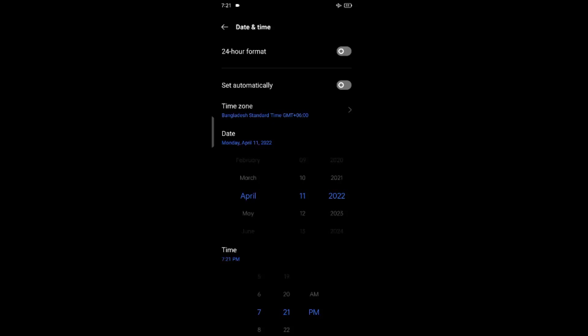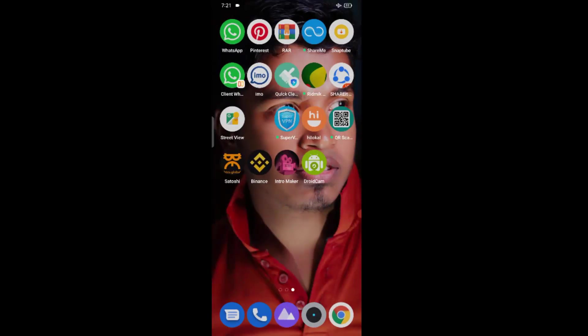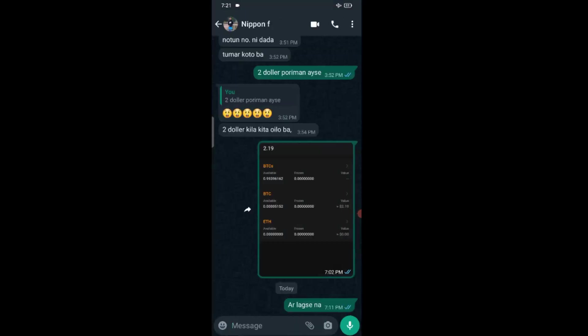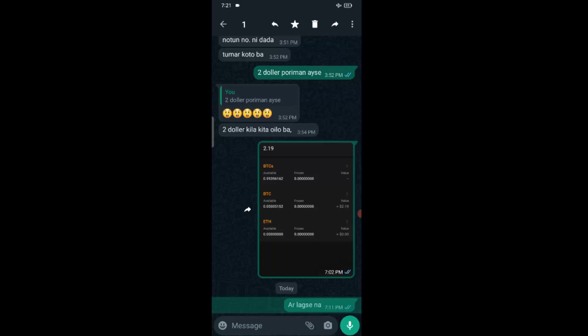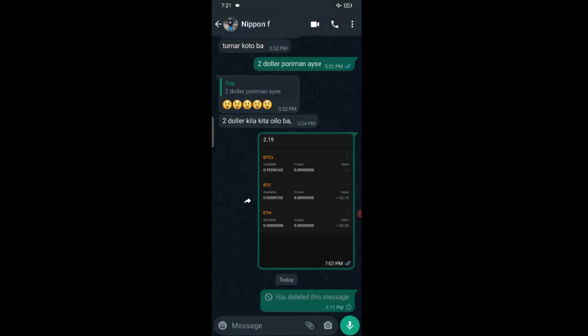Okay, once you have set date and time, go back to your WhatsApp application. Now long press on the message. And now as you can see, it's showing delete for everyone. It's quite easy, isn't it?